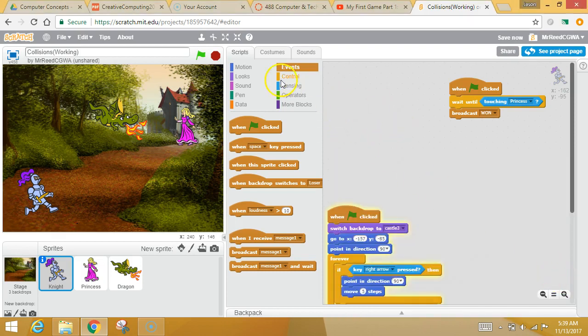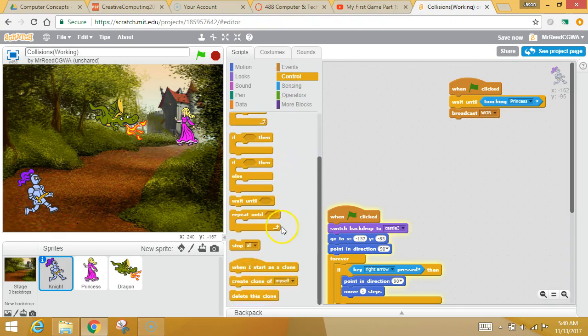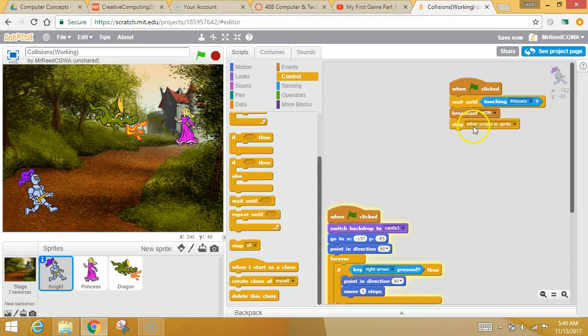And then let's say, go back to control. I want to grab this stop block. And I want to stop everything else that's happening in my brain, which would be all this movement.